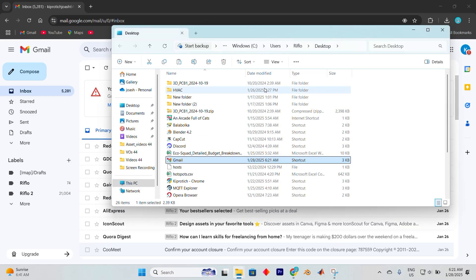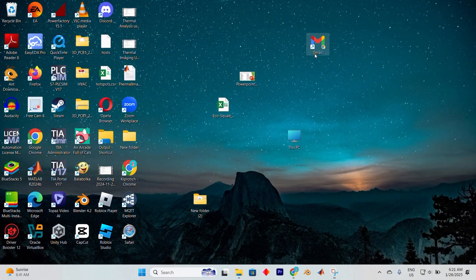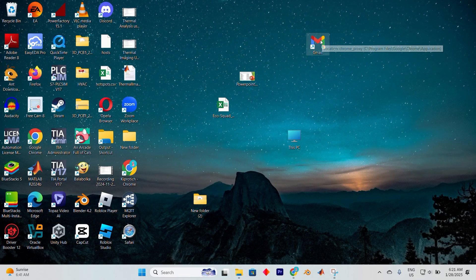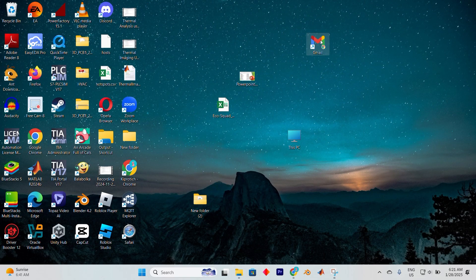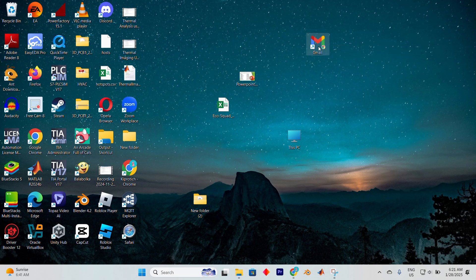Voila, a brand new window will appear with Gmail neatly opened inside. You can close Chrome for now because the next part is where things get fun. Take a glance at your desktop. There, you'll find your shiny new Gmail shortcut.